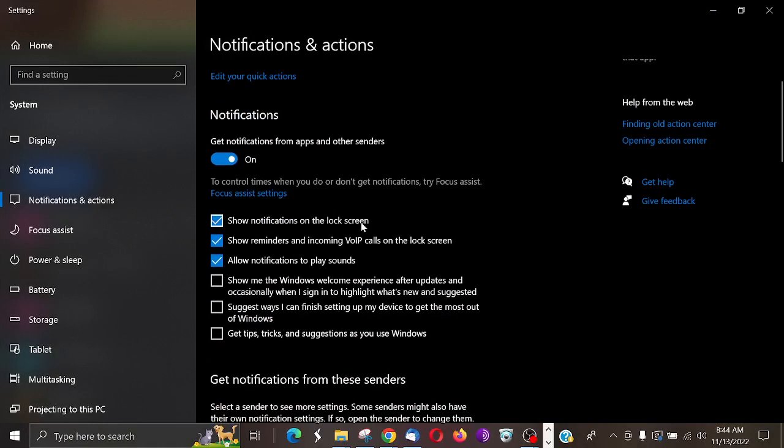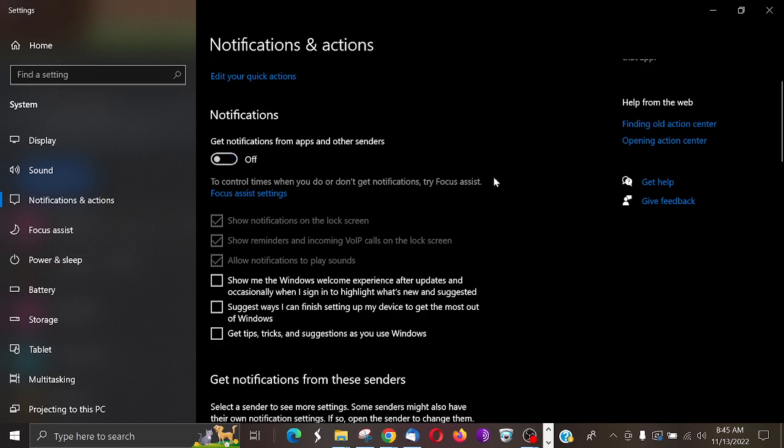Now if I don't want to get any notifications at all, what I'm going to do is click this and make sure you have all of these unticked. All right, and then you won't receive any notifications. Now that's the quick way to do it.